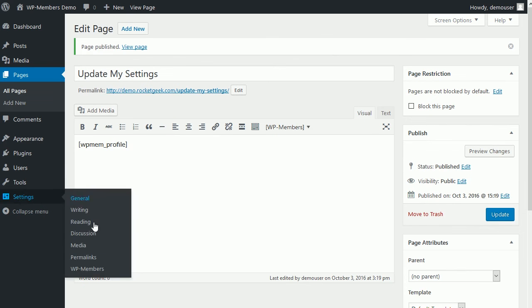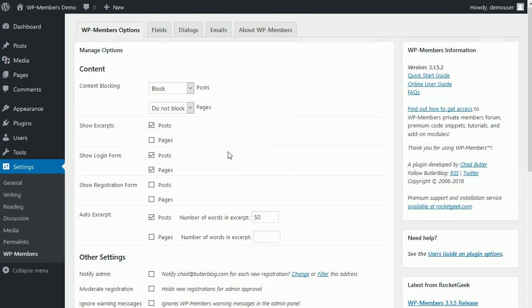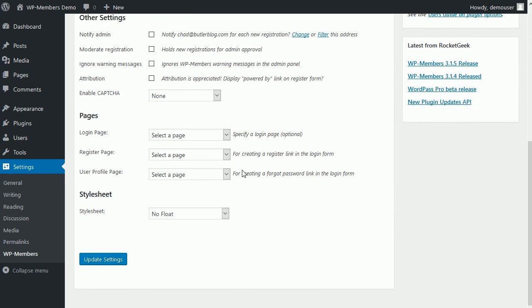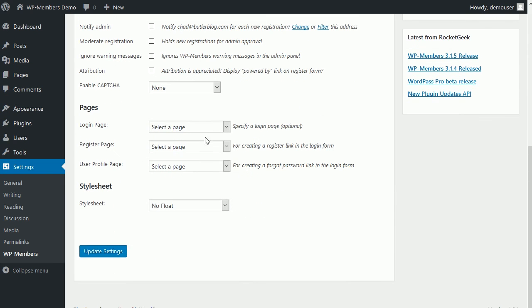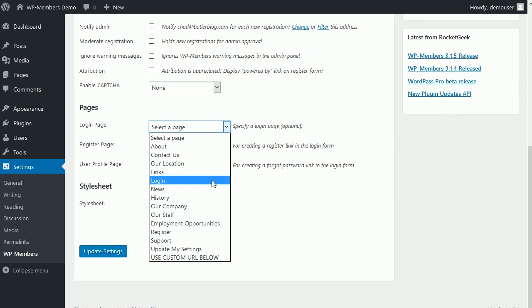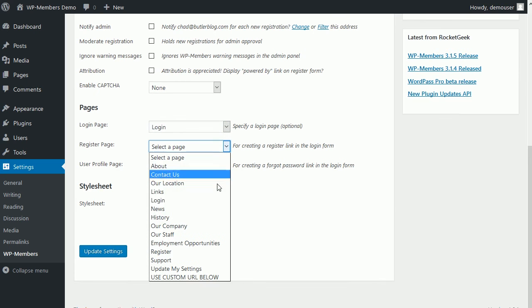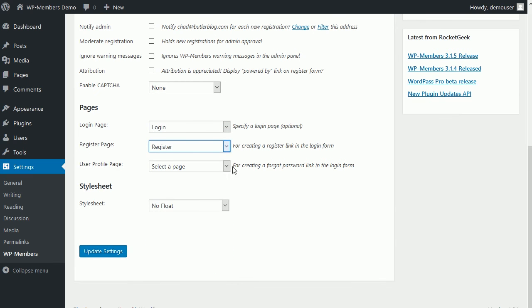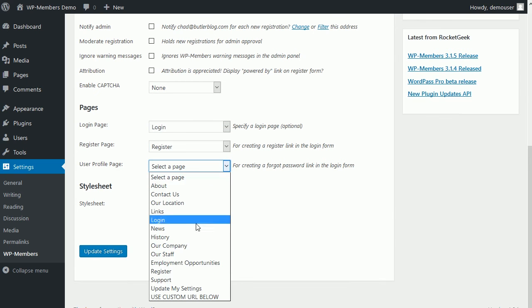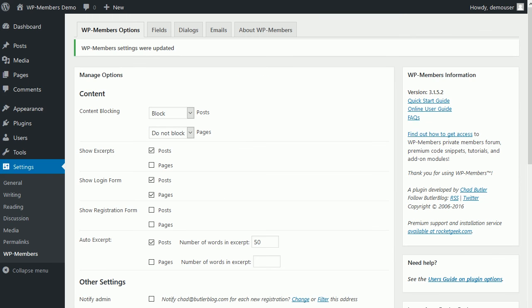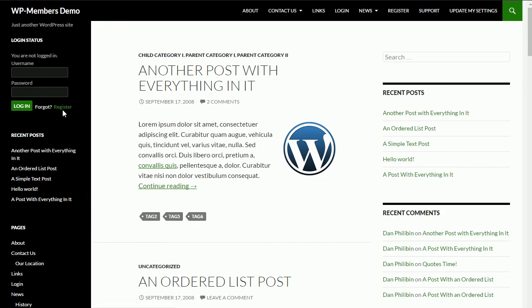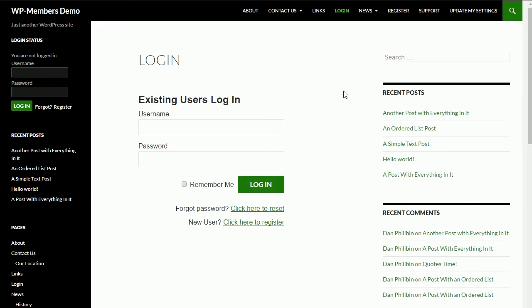So we're going to go back to the settings and we're going to tell the plugin where these three pages are. These dropdowns have a list of all the pages in your site. So we'll go ahead and identify the login page, the registration page, and the user profile page that we just made. Let's go back to our site. And now you see we have a nice little link for forgot password and for a new user to register. And if we go to the main body login form, we have those same links.